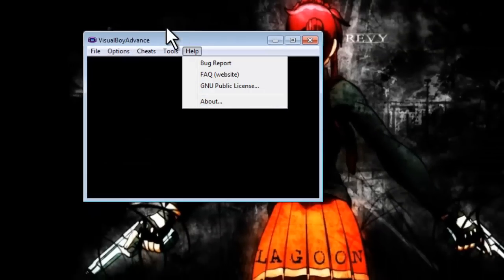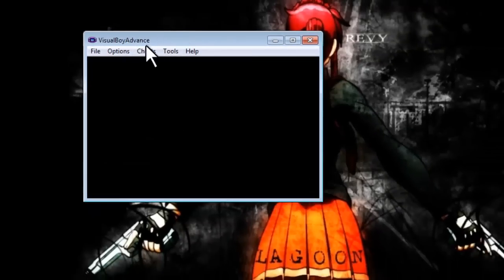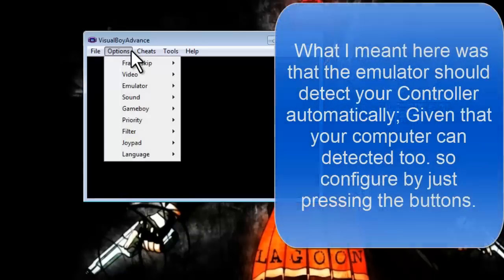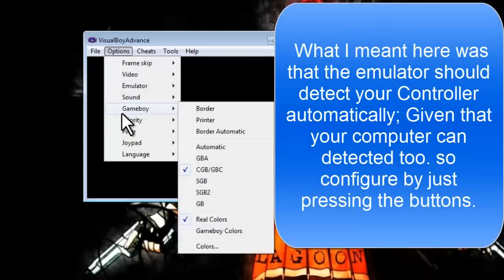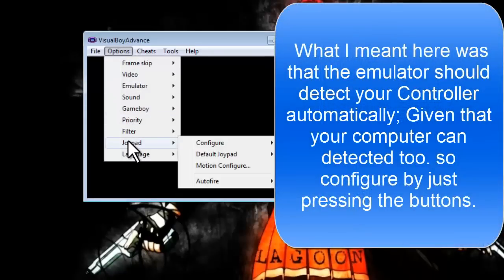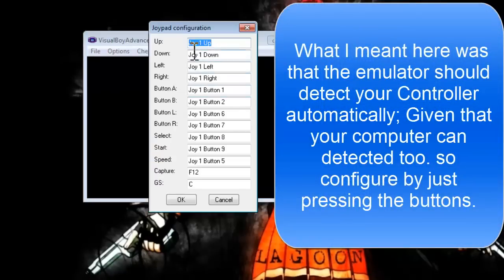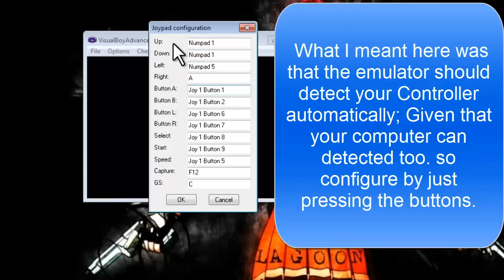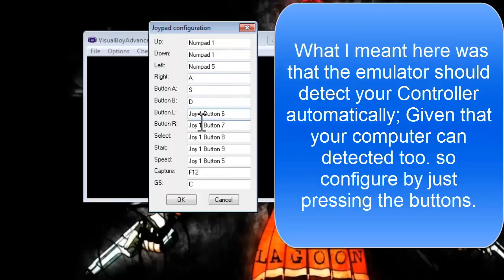You go to the same steps, but instead of clicking the buttons on your keyboard, you press the buttons on your controller and it should do the same thing.